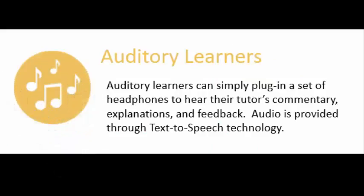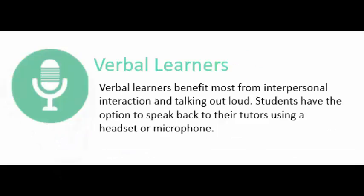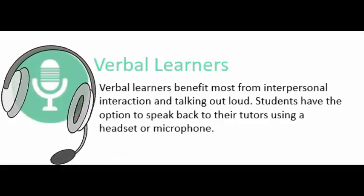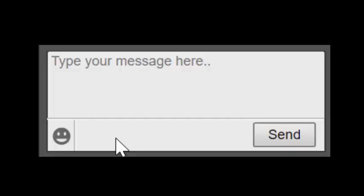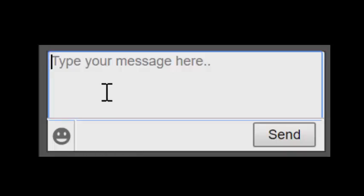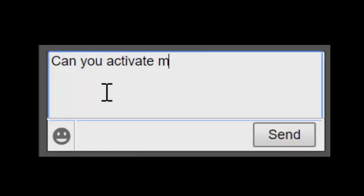If you're a verbal learner and have a headset or microphone available, feel free to plug it in and notify your tutor to activate one-way student voice to speak directly to your tutor.